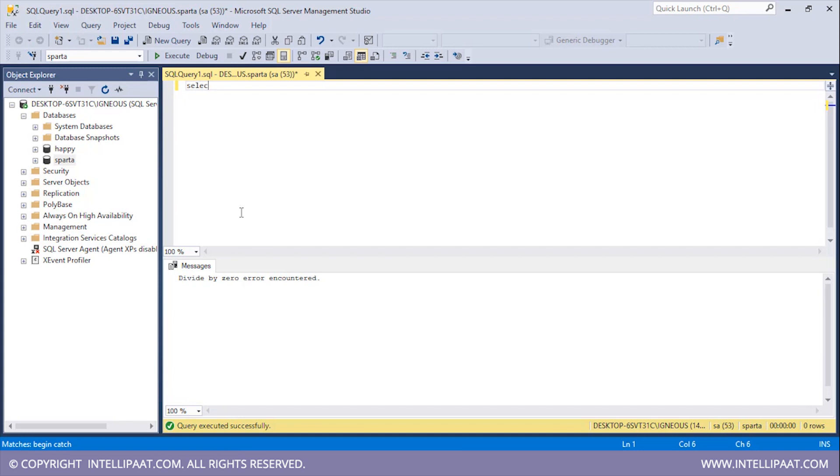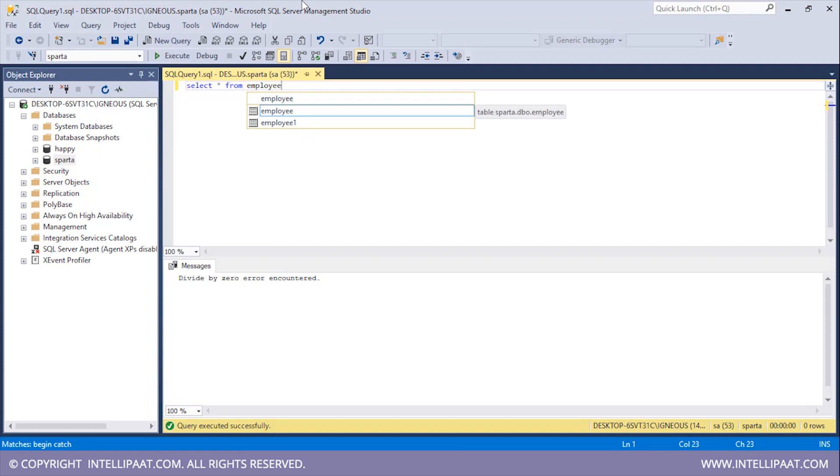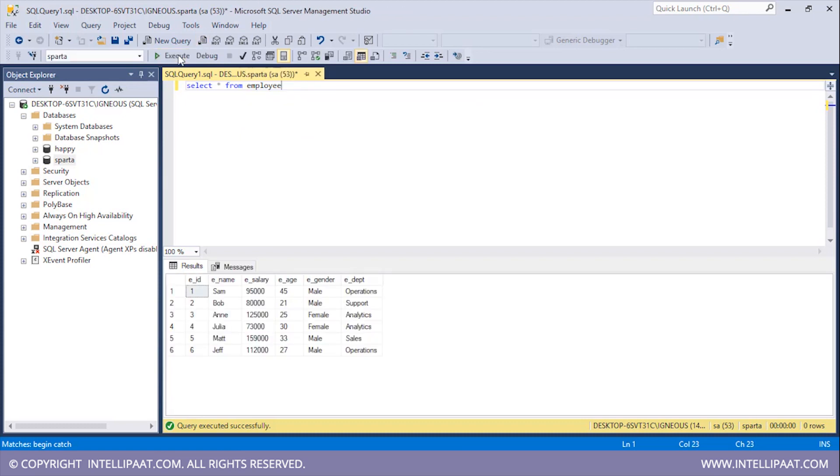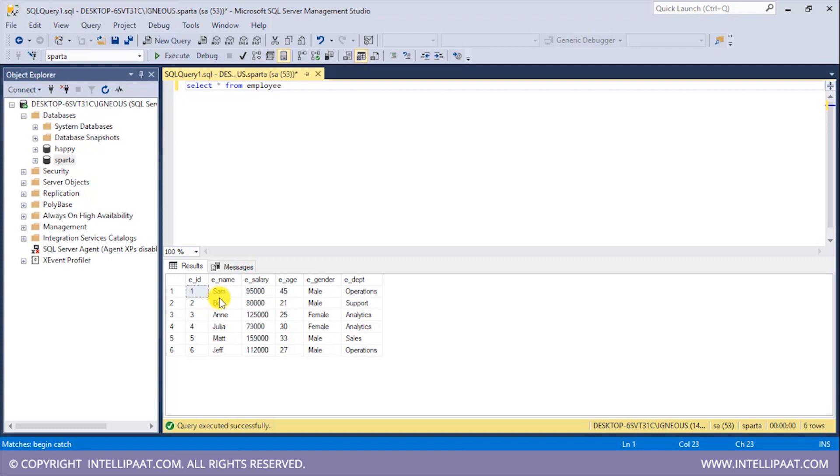Let me actually have a glance at the employee table first. SELECT * FROM employee. So we have this employee table right in front of us. Now what I'll do is I'll try to add the salary column and the name column. The problem with this is we cannot add a numerical column with a string value. So let's handle this exception.